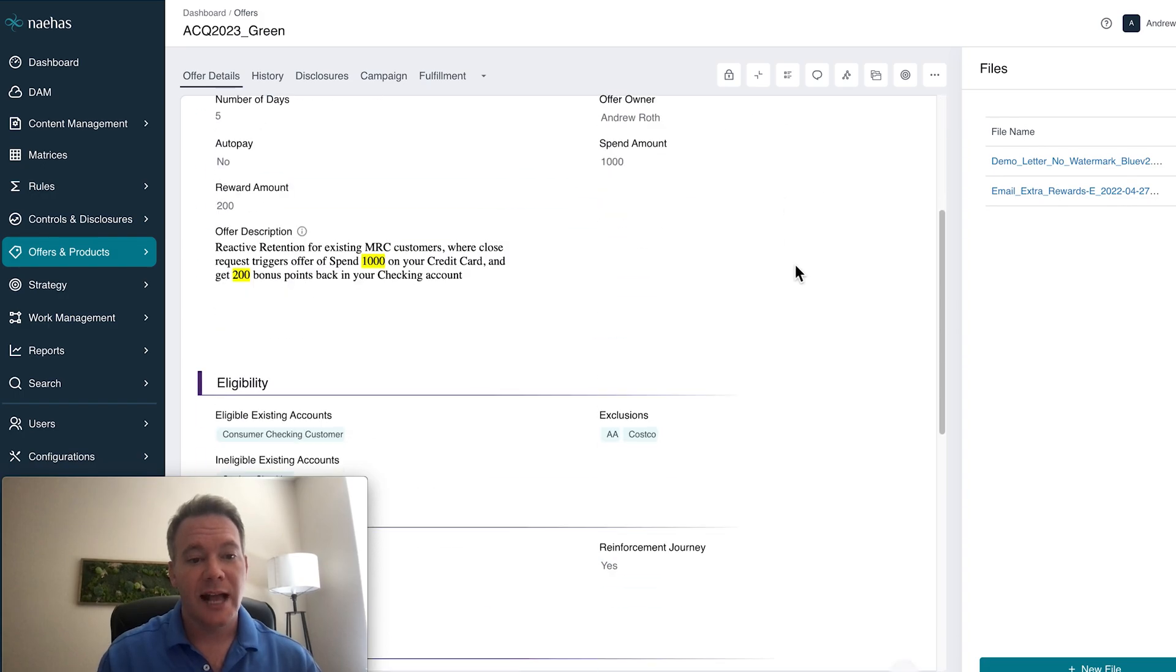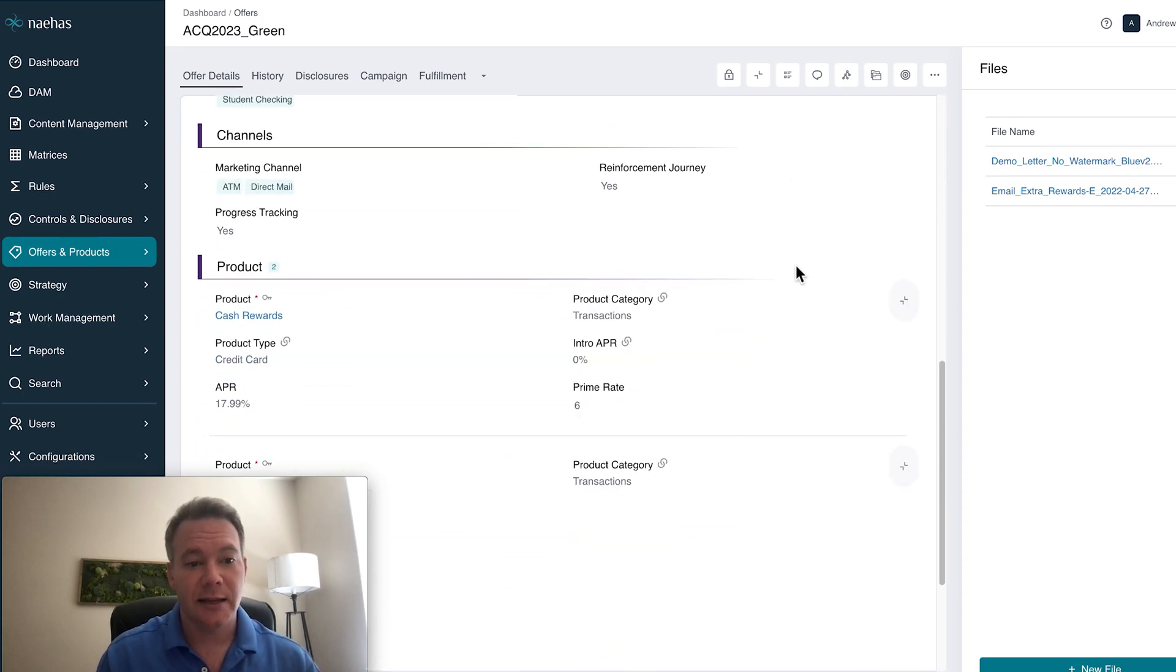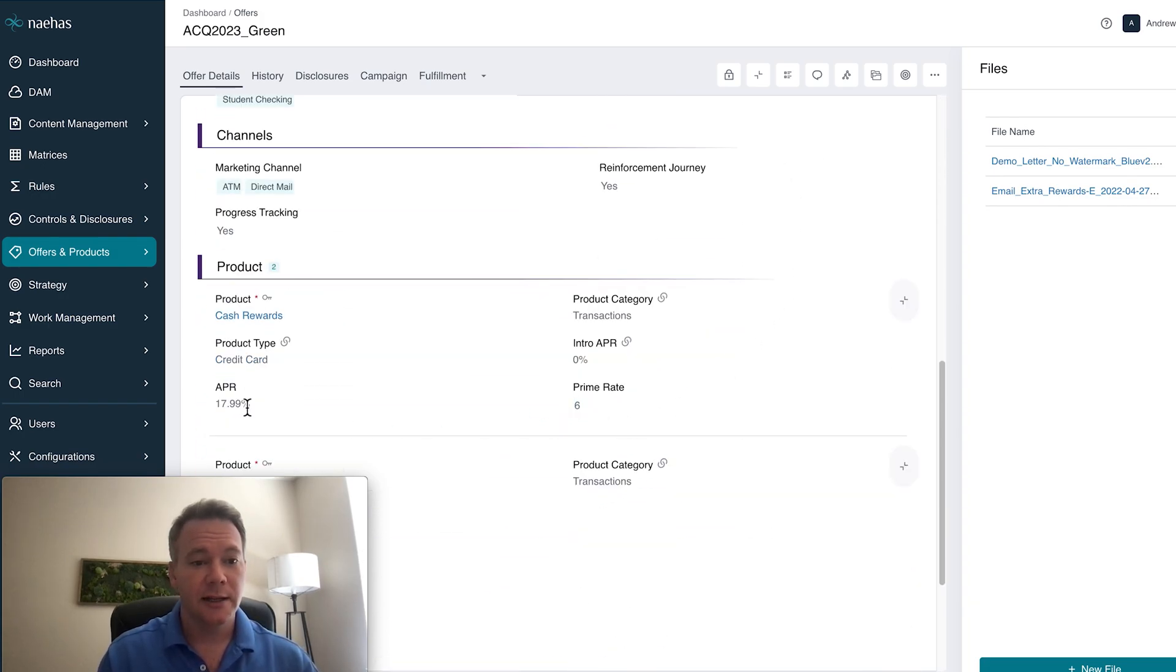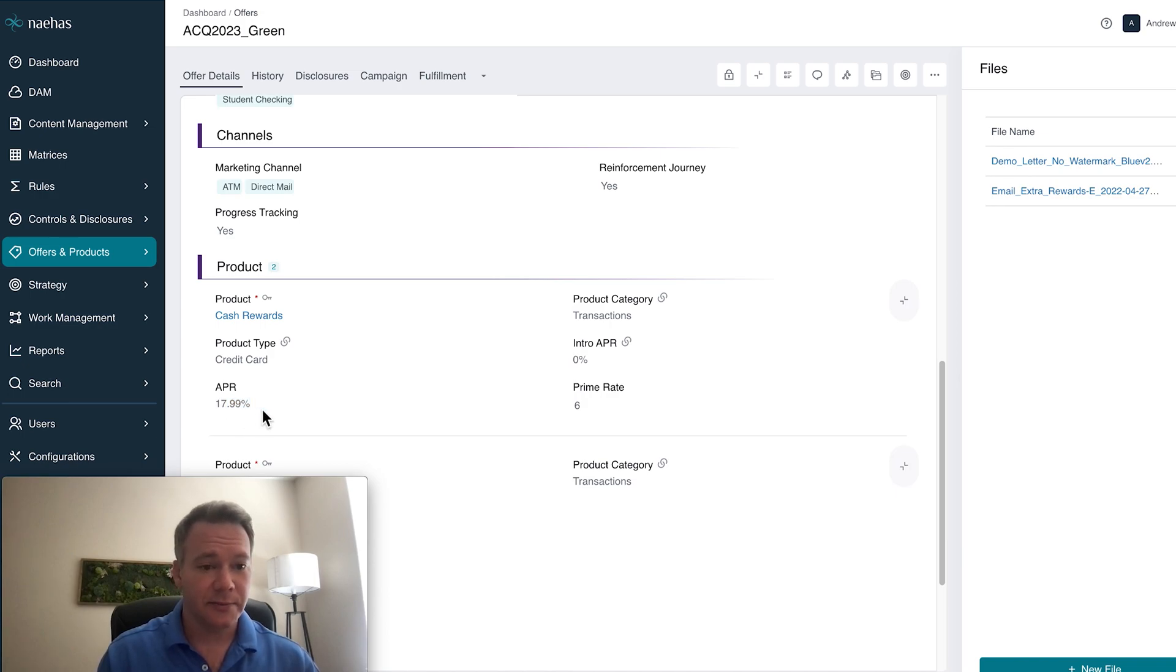So now, as you can see, our prime rate has been updated to 6% and the APR respectively.